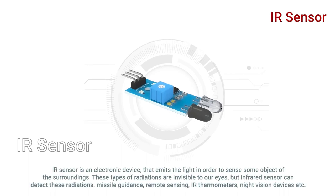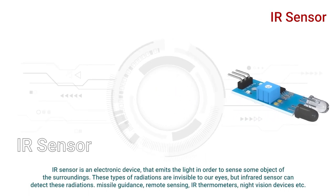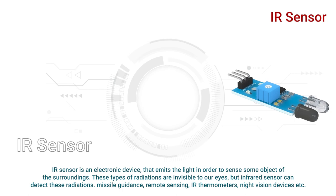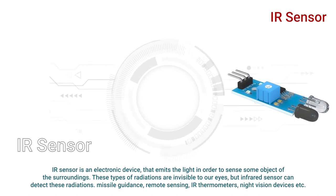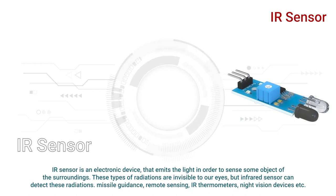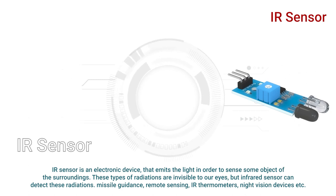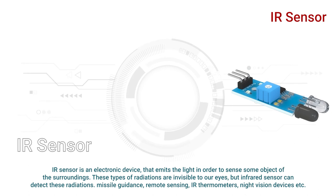IR sensor is an electronic device that emits the light in order to sense some object of the surroundings. These types of radiations are invisible to our eyes, but infrared sensor can detect these radiations. Missile guidance, remote sensing, IR thermometers, night vision devices, etc.